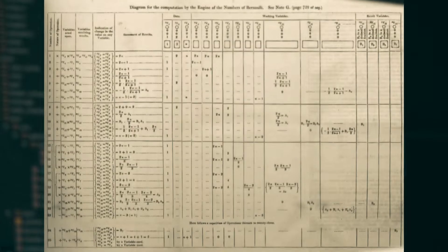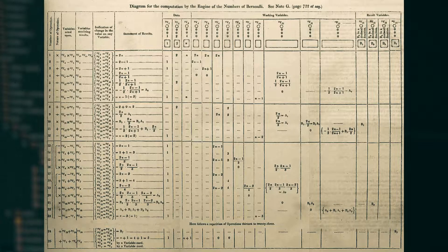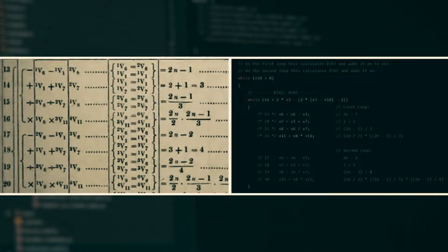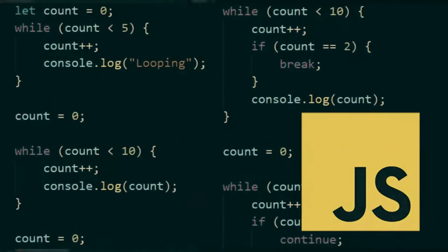Beyond just that, she thought about how to repeat a series of instructions with machines and came up with looping. She literally conjured up what loops now are — for loops and while loops — back in the 1800s.